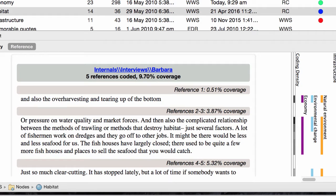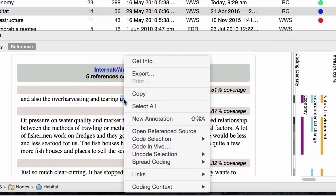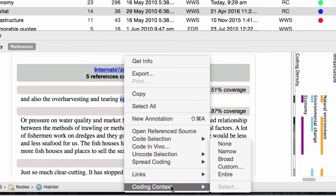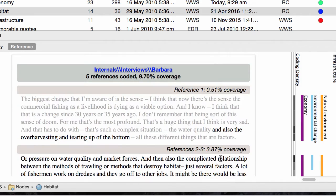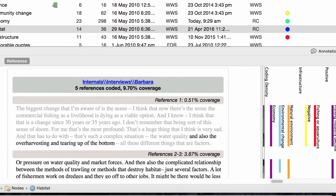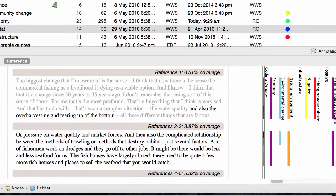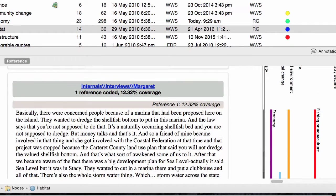As you explore the references, you may want to open the original source — just click this link. If you want to see more of the context around a reference, choose this option from the shortcut menu. Again, if you turn on Coding Stripes, you can see the other nodes or themes that code this content. This can really help you to see the connections and patterns in your data.